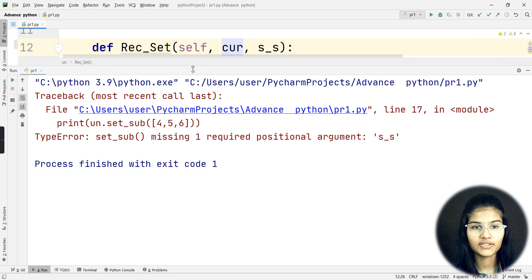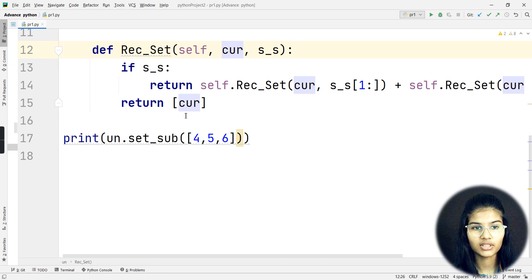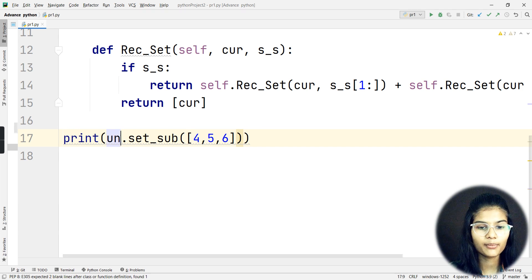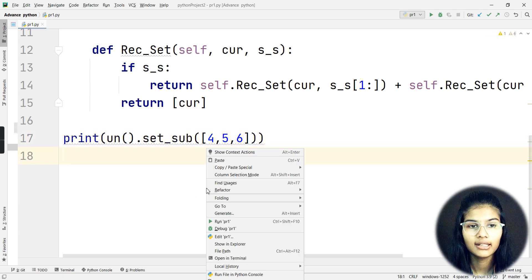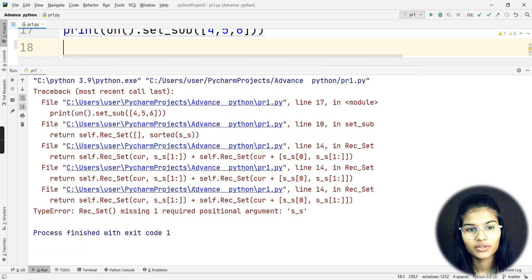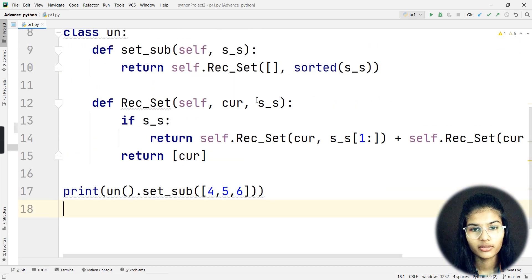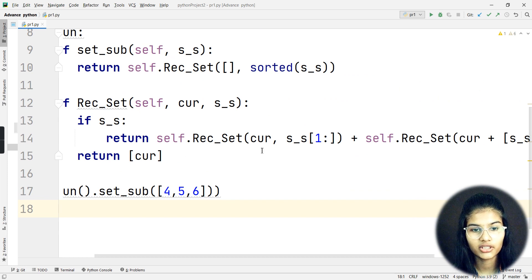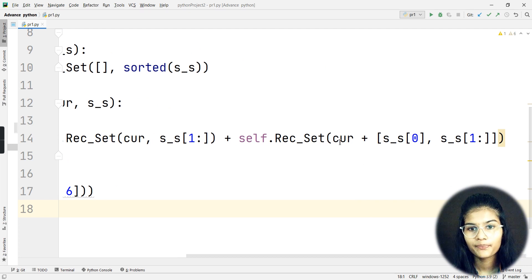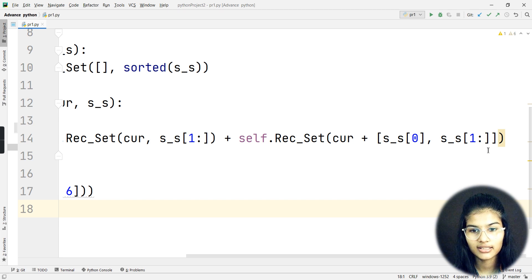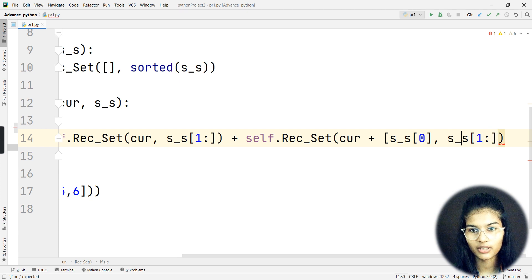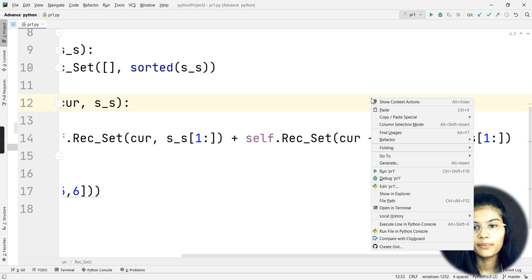There's an error - one positional argument missing `s_s`. Let me check - `set_sub` needs the brackets corrected. I'll add those brackets and run again. Another error: `rec_set` is missing one required positional argument `s_s`, at lines 17, 10, and 14. Let me fix the return statement - `self.rec_set` plus `self.rec_set` again, and adjust the placement. Now let's run it once more.